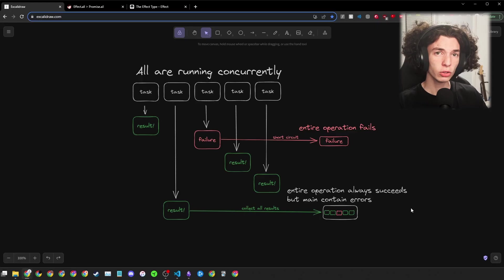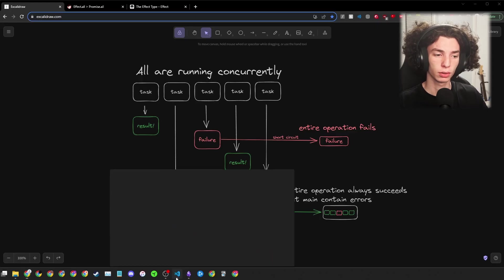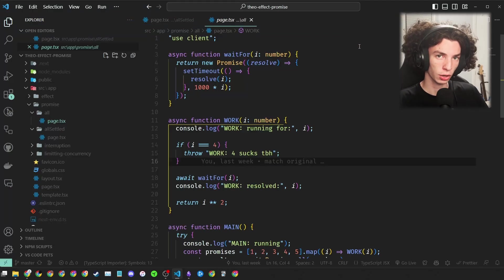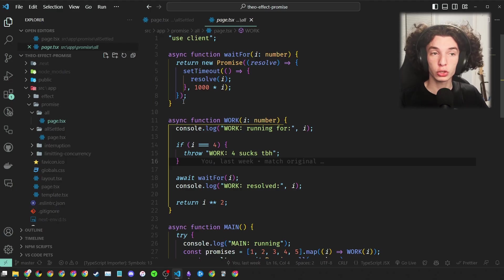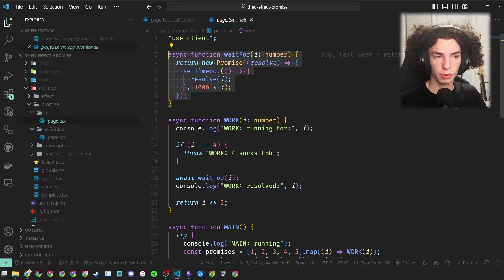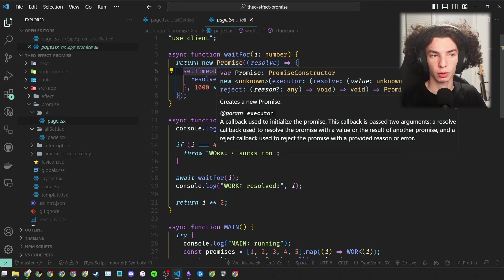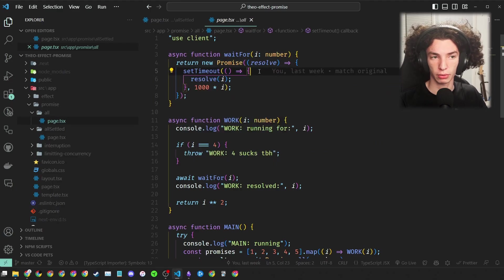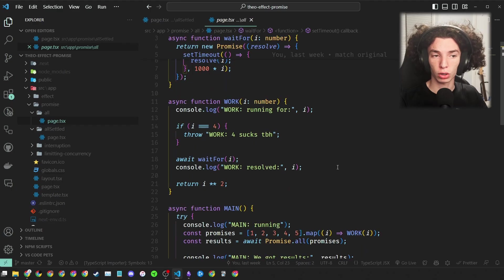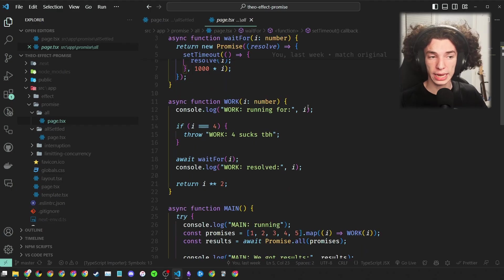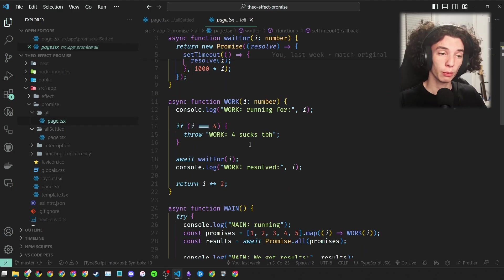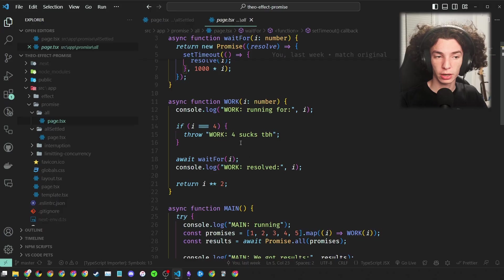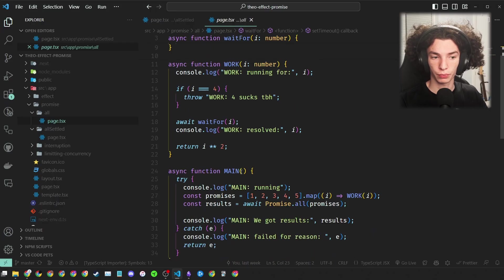Let's take a look at the example from Theo's video. Theo's example is pretty simple, but there's a couple functions I want to go over. The first is wait-for, which simply returns a promise that resolves after some time using setTimeout. Then we have work. Work takes a number, and if the number is 4, it throws an error. Otherwise, it waits for that number of seconds and then returns a new number.